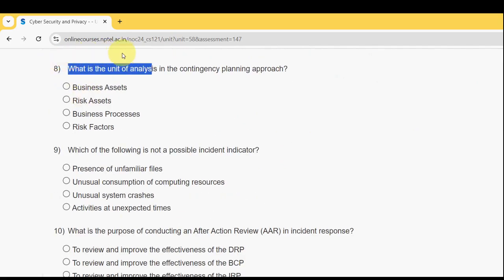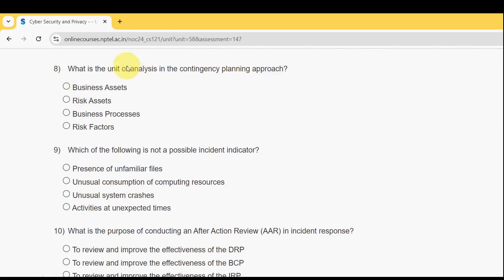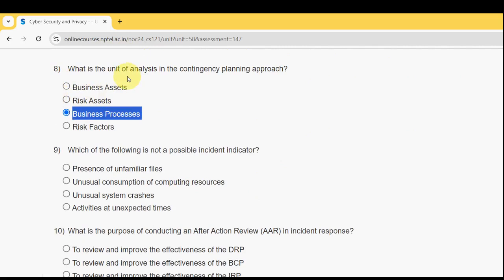Eighth question: what is the unit of analysis in the contingency planning approach? The probable answer is the third option — Business Processes. Mark the third option.